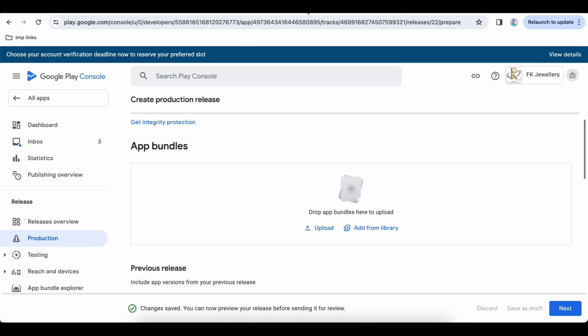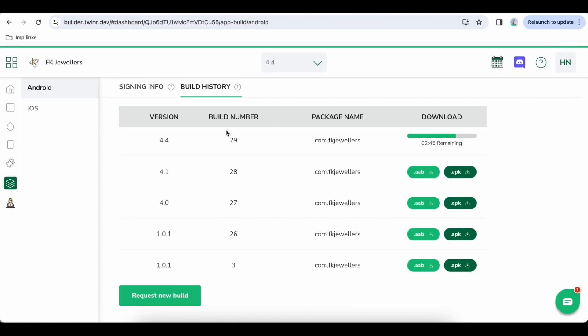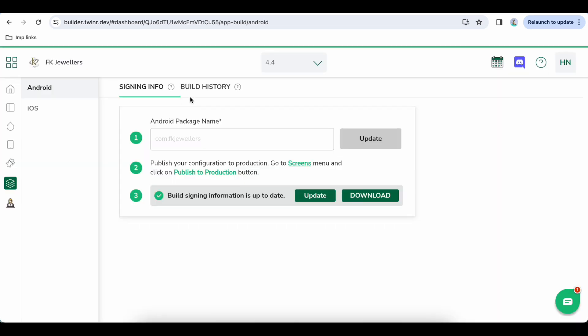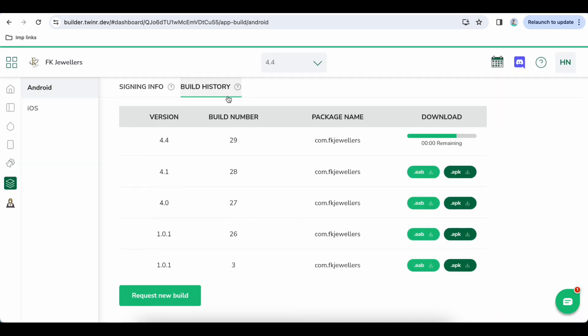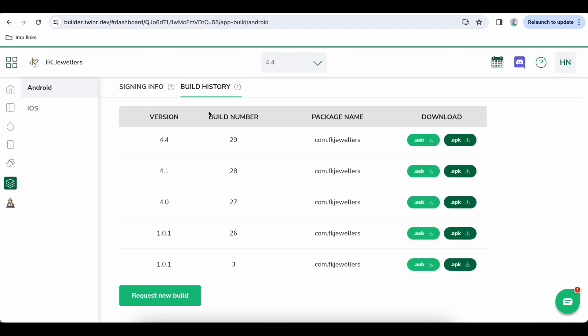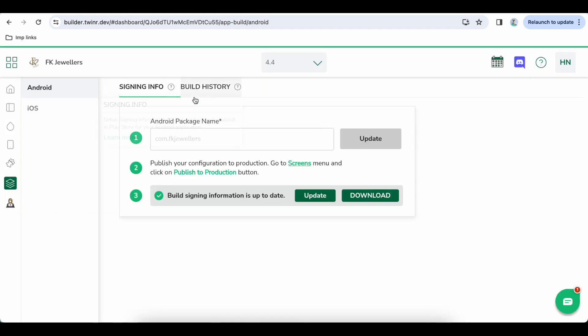Let's go to Twinner Builder and click on the Android again to make sure it's ready. It's still running, let it run, let's refresh again.